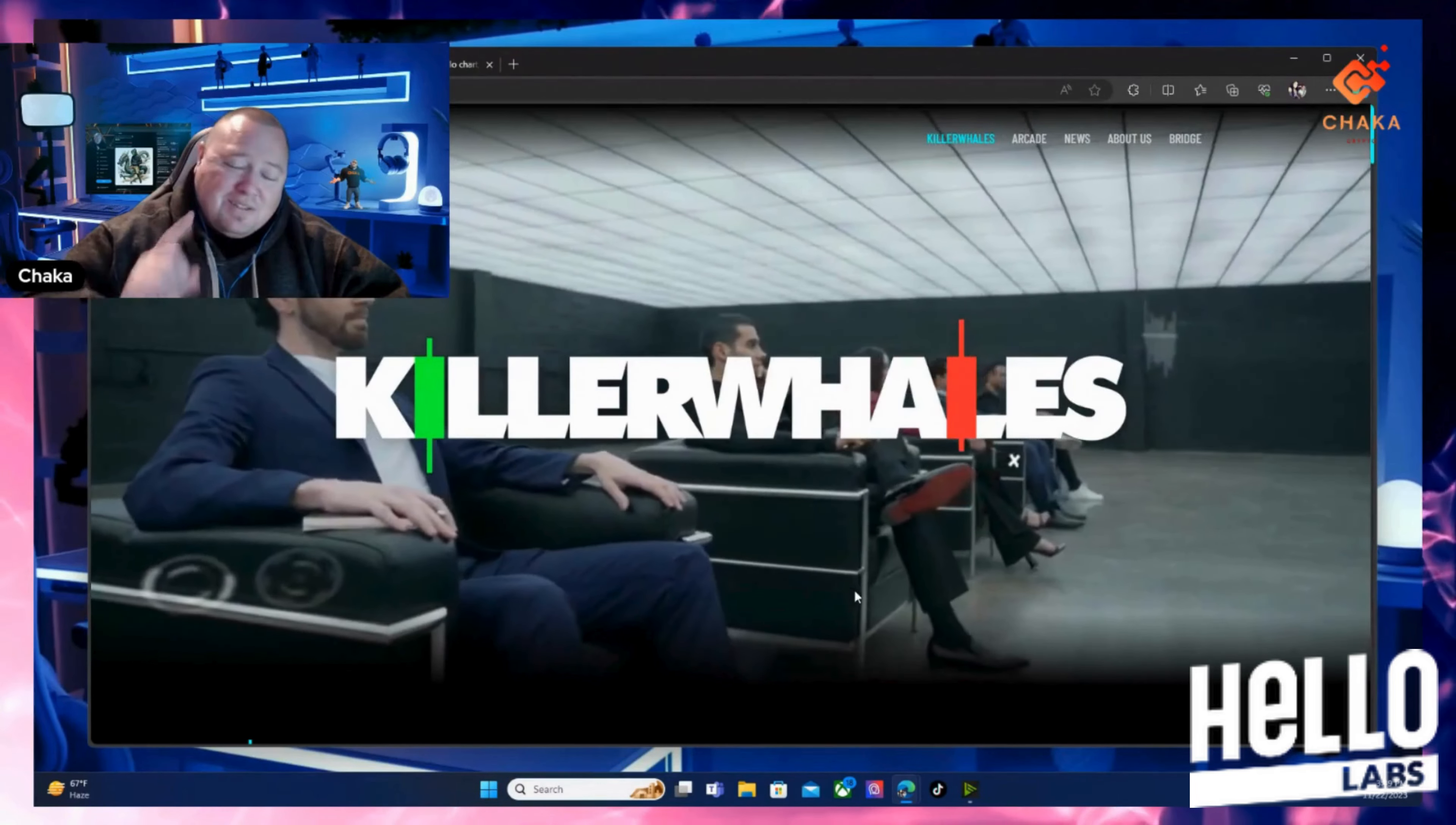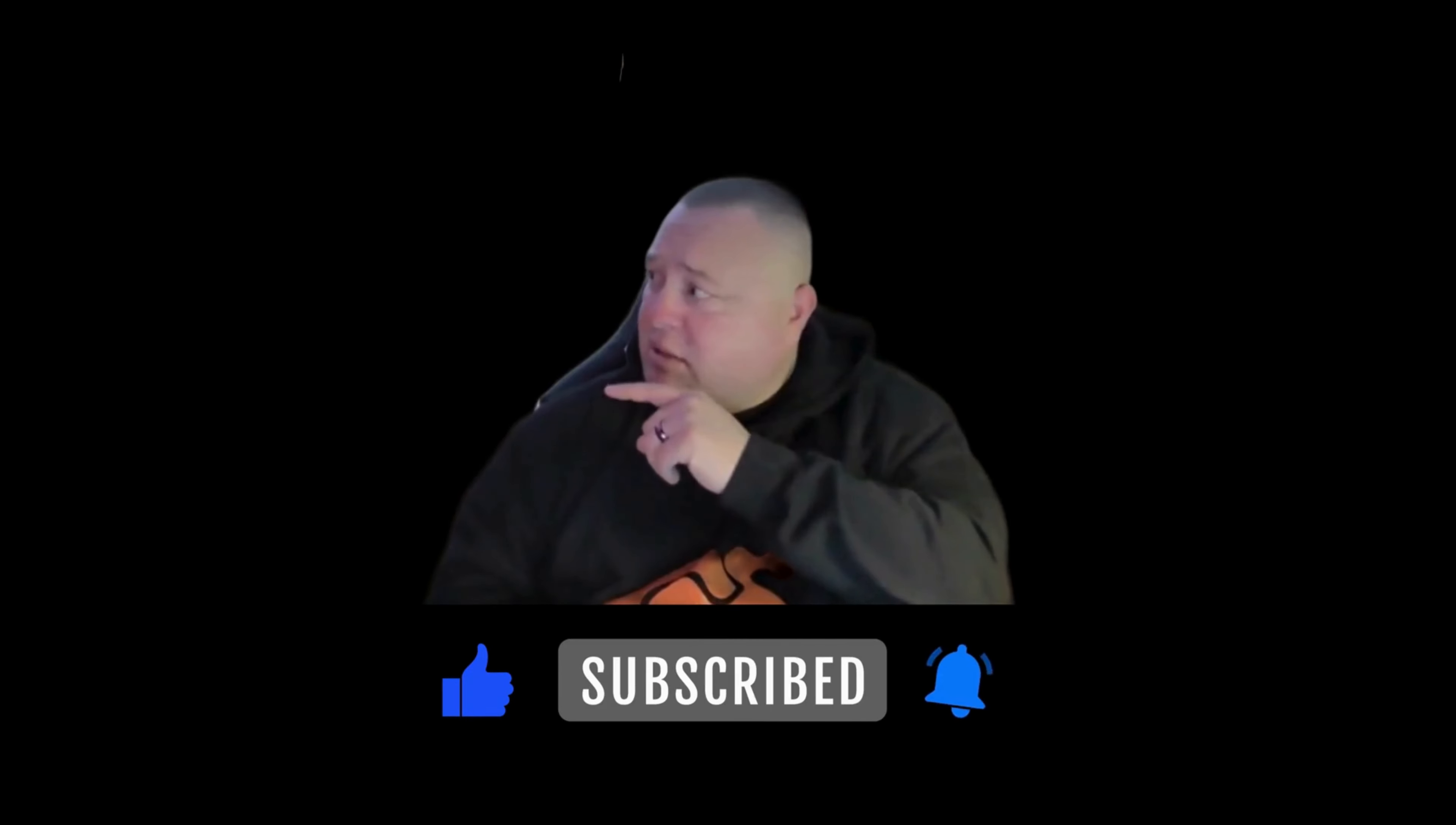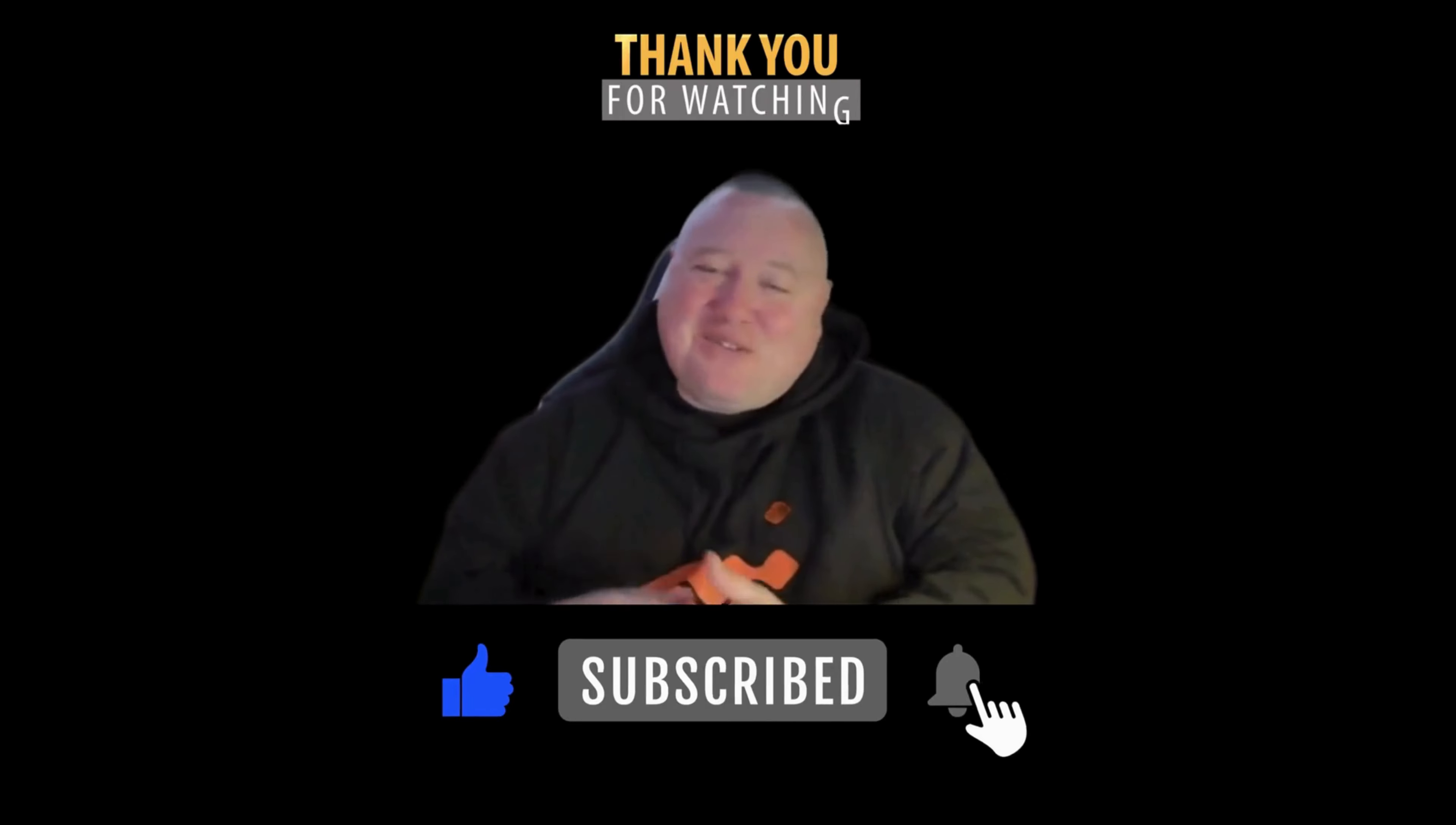Thanks for watching everybody. Don't forget to hit that like and subscribe button. If you want to check out this video, just click right there. If you want to subscribe, just click right there. You guys have a good one, later.